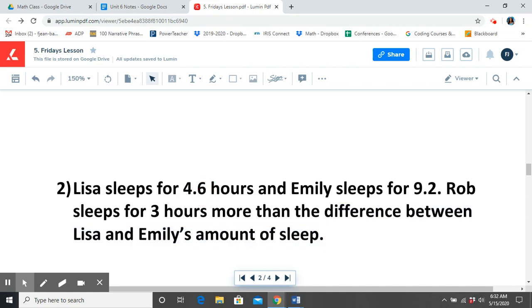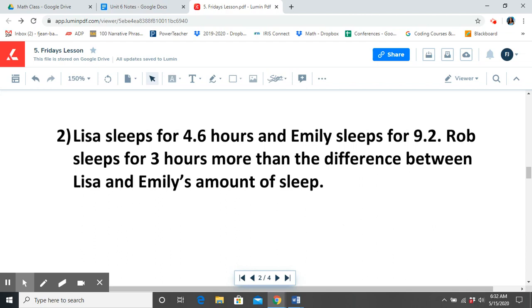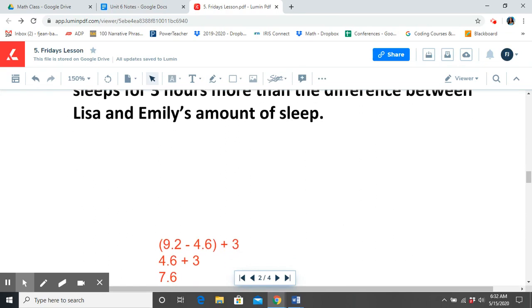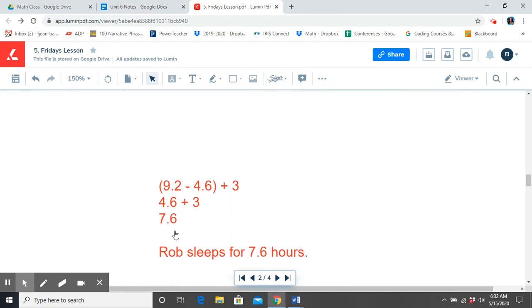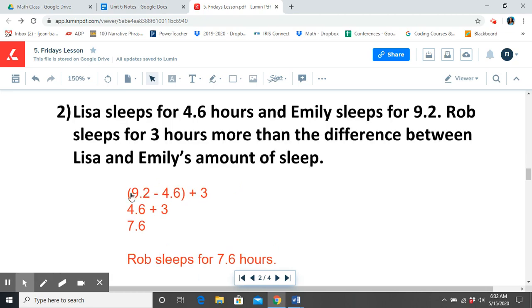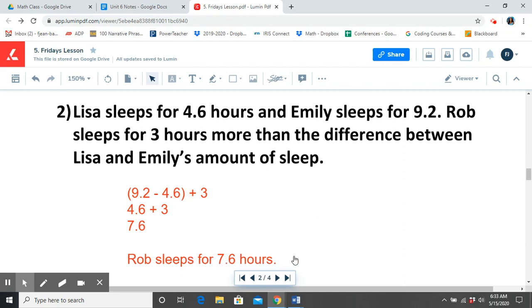So that means we're going to subtract 9.2 from 4.6. Once you figure that out, we know that Rob sleeps for more, for 3 hours more than that difference. So then we're going to have to add that on afterwards. So your expression should look like this. So we solved 9.2 minus 4.6 is 4.6 plus 3 and we get 7.6. So Rob sleeps for 7.6 hours.